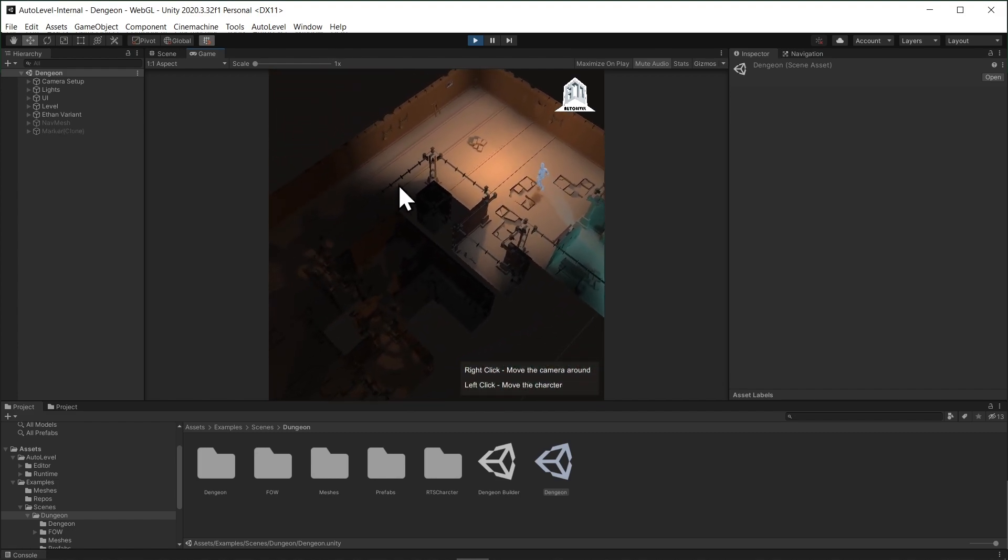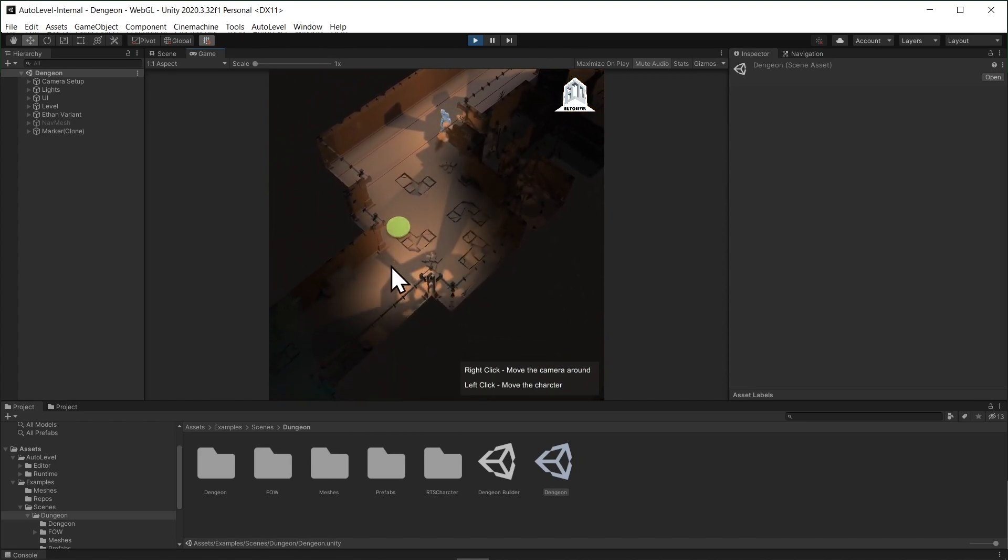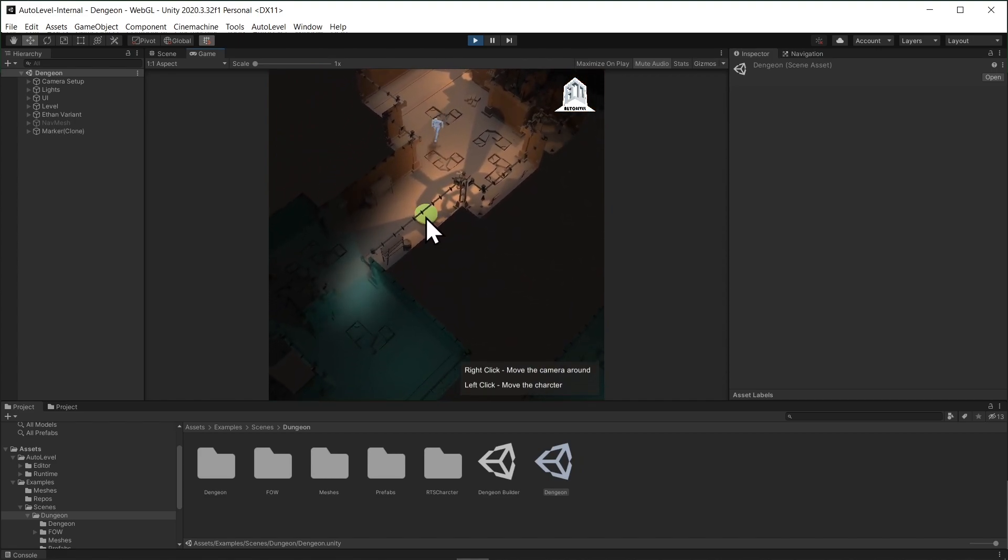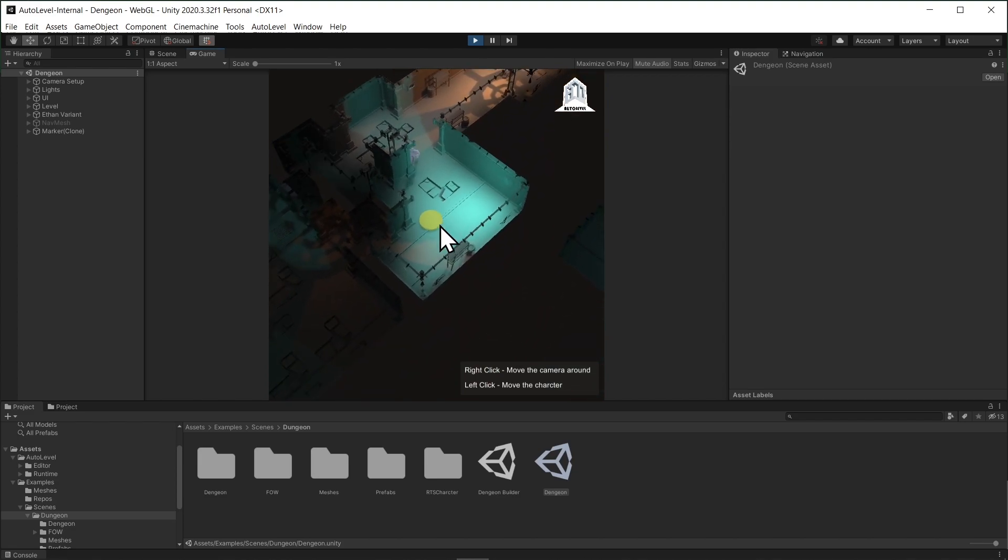In the next part, we will talk about how you can configure your own art to work with AutoLevel.